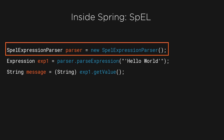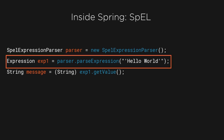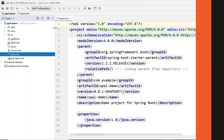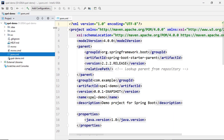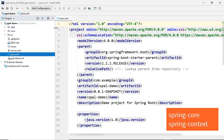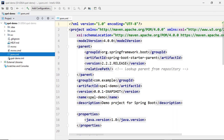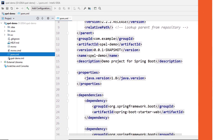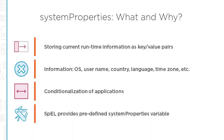SPEL is a powerful expression language that can be used within the Spring portfolio as well as independently. This course is a quick but comprehensive course that gives you hands-on experience to work with SPEL.